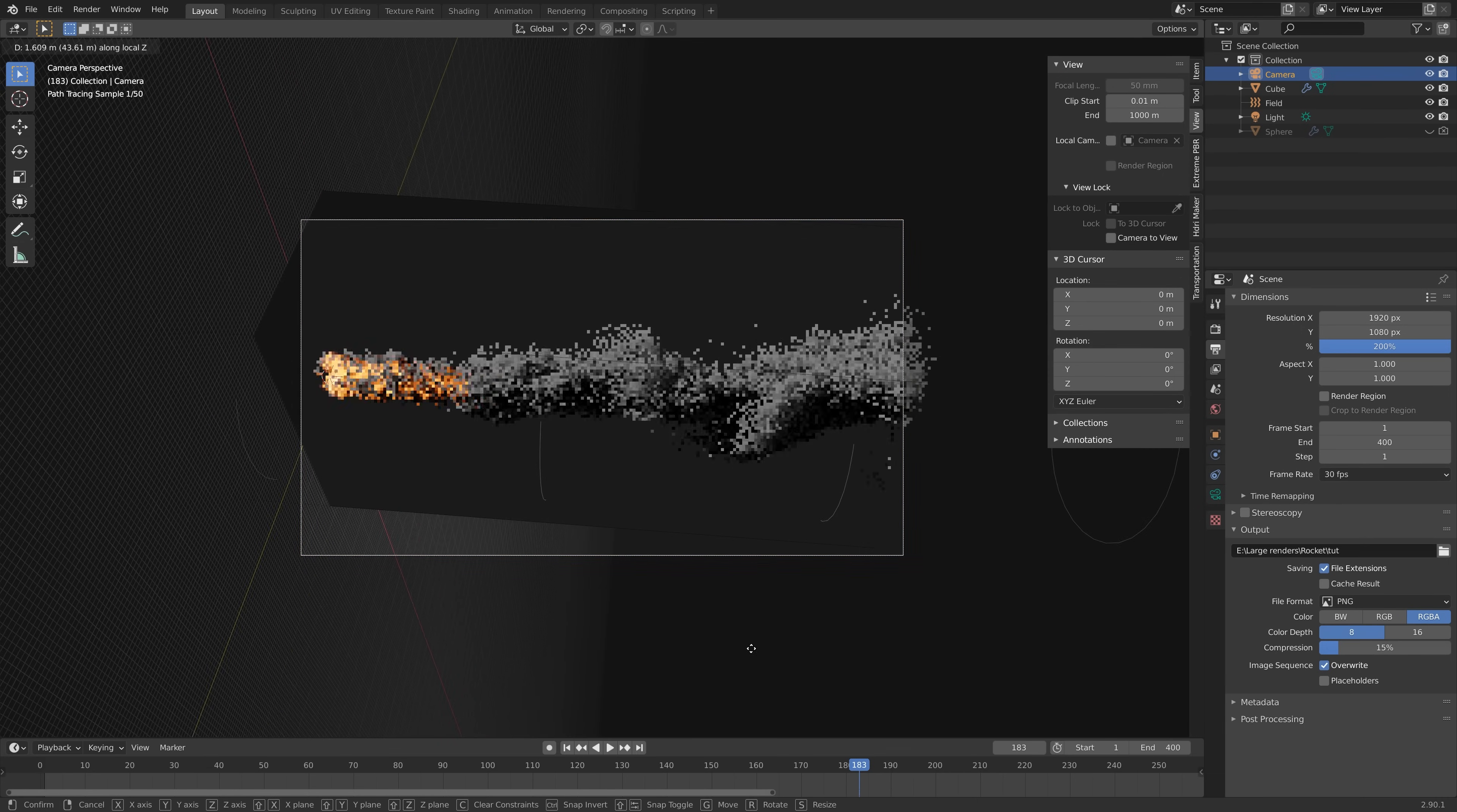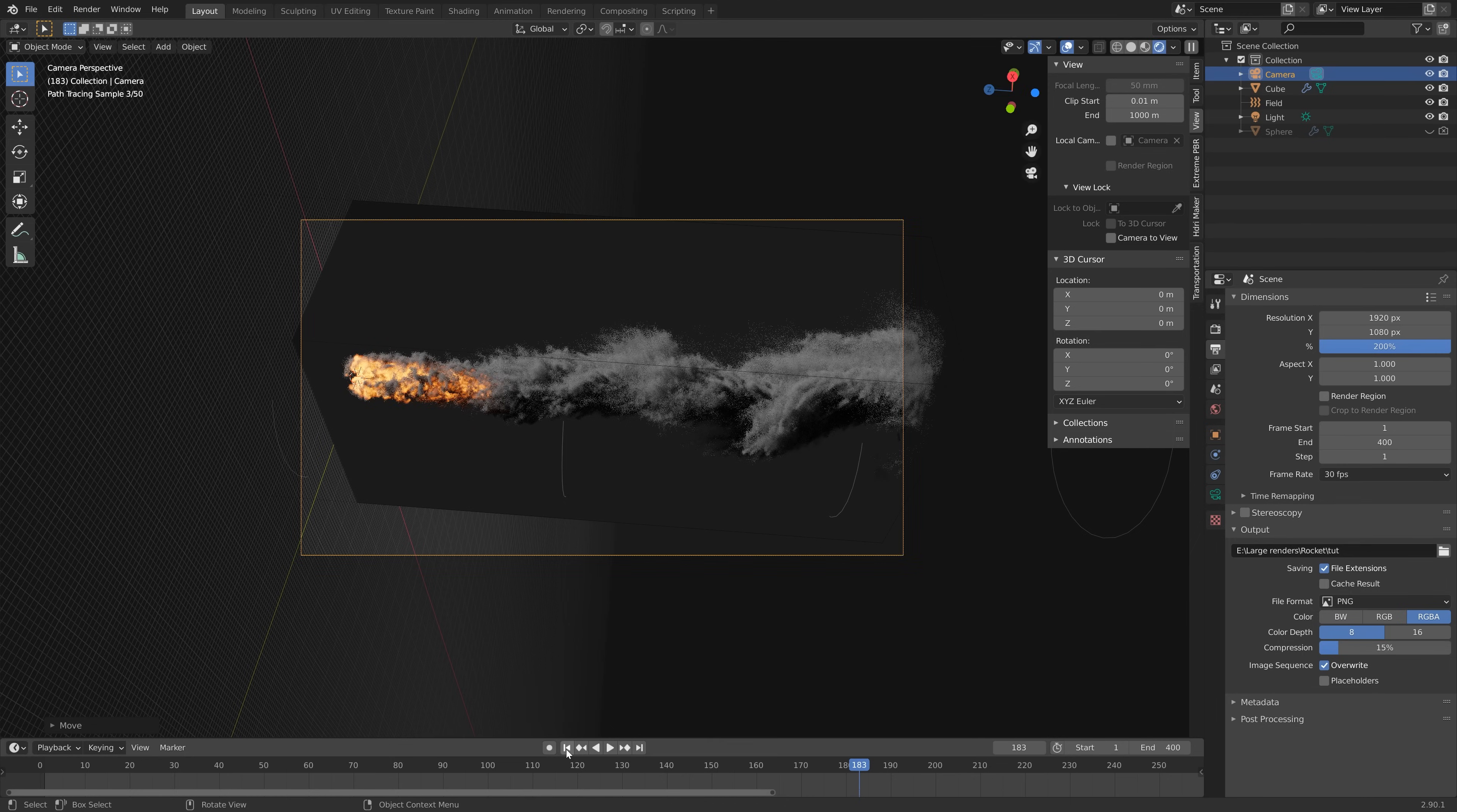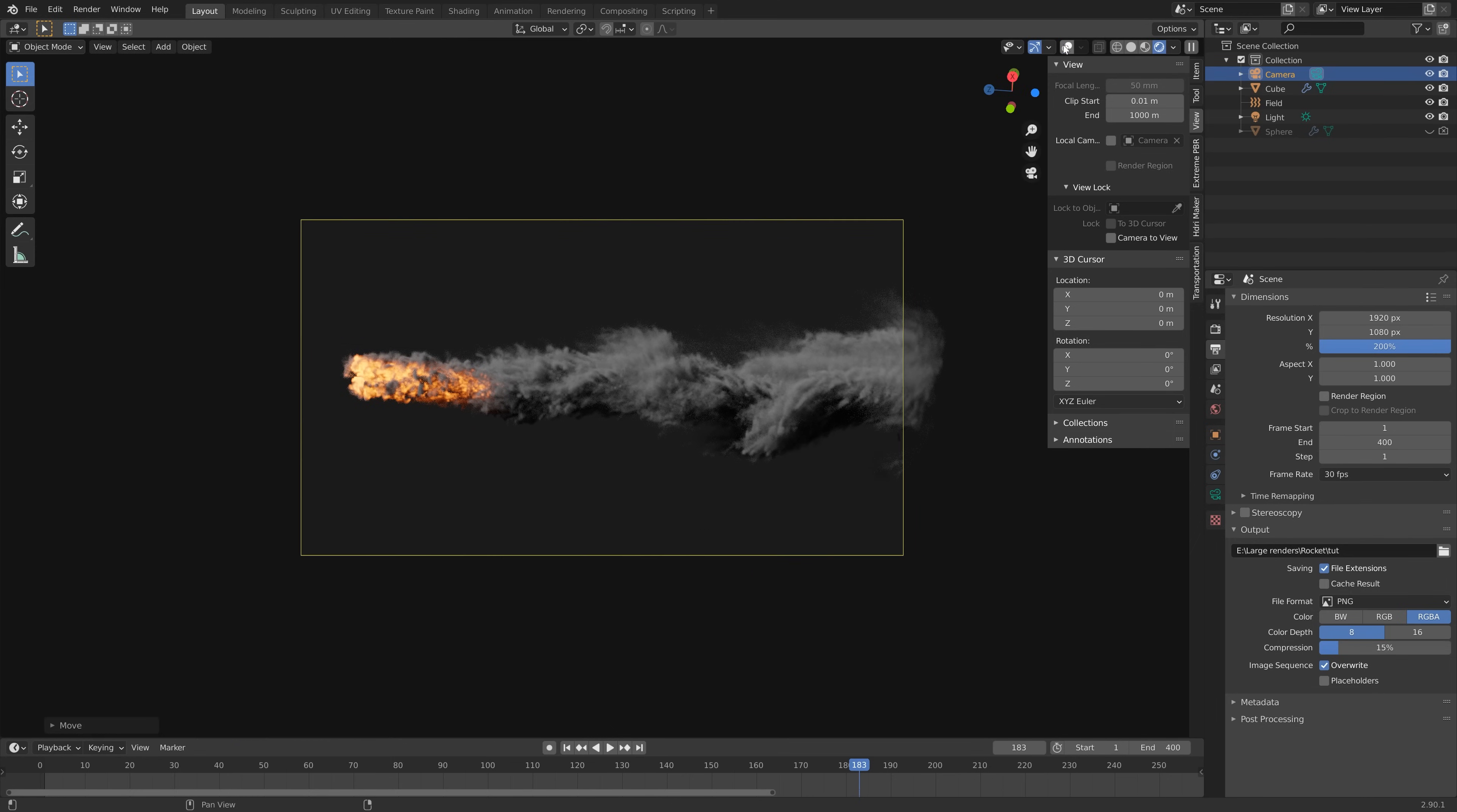You can also do some more adjustments after the render. I'm going to make the smoke go out of the frame like this.